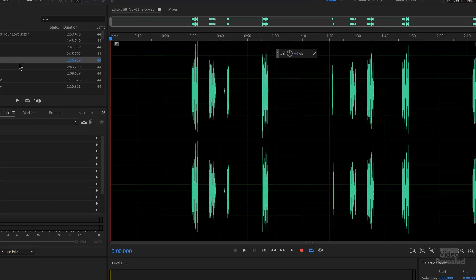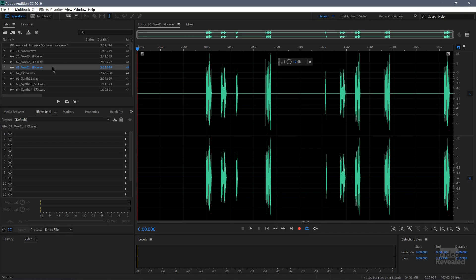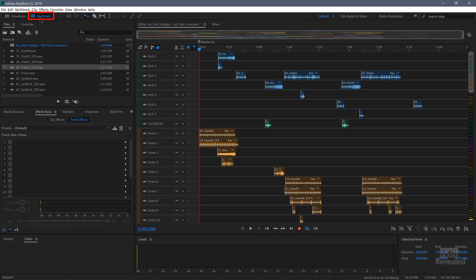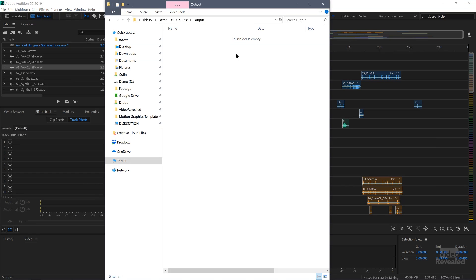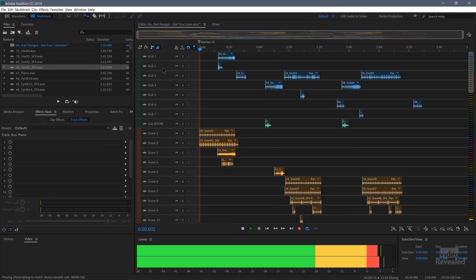And from here you can choose any of the built-in formats and export that out. I also have another tutorial about batch exporting, but this is different. Now let's go back to the multi-track session and I have a folder set up that's empty. So this is the folder we're going to export into. This is my multi-track session.